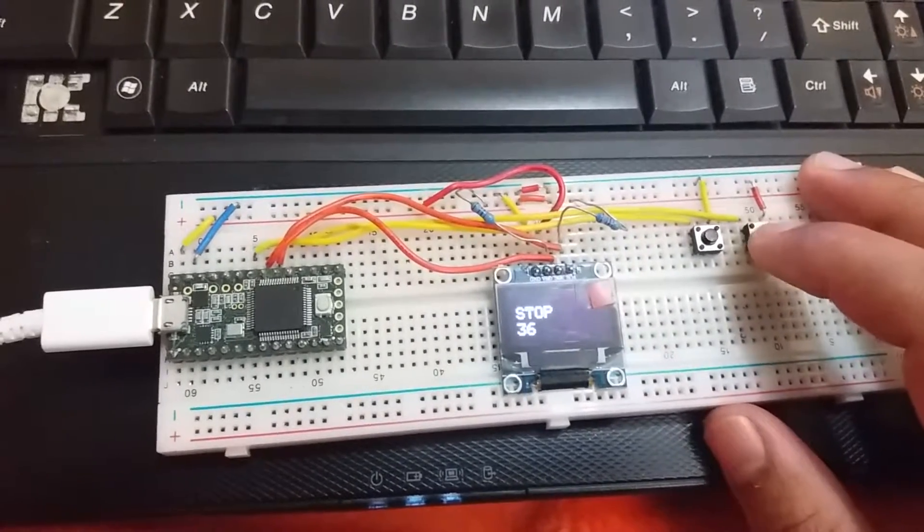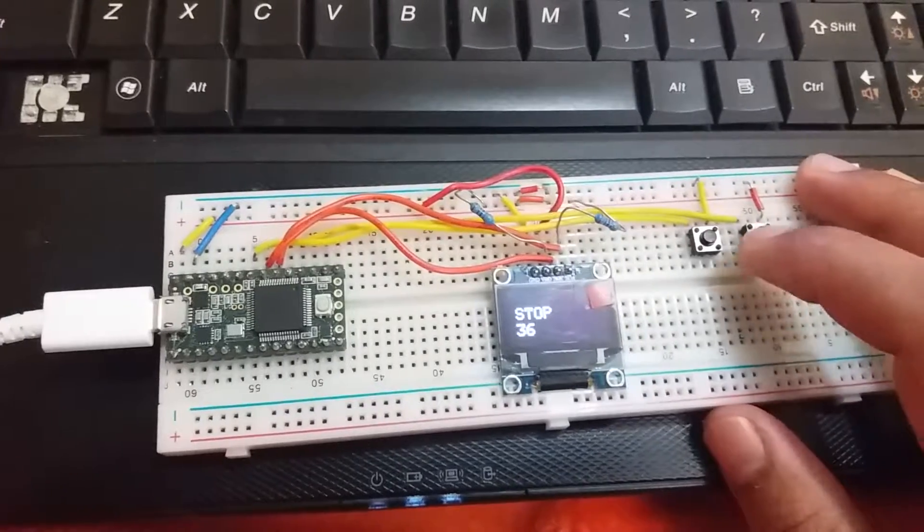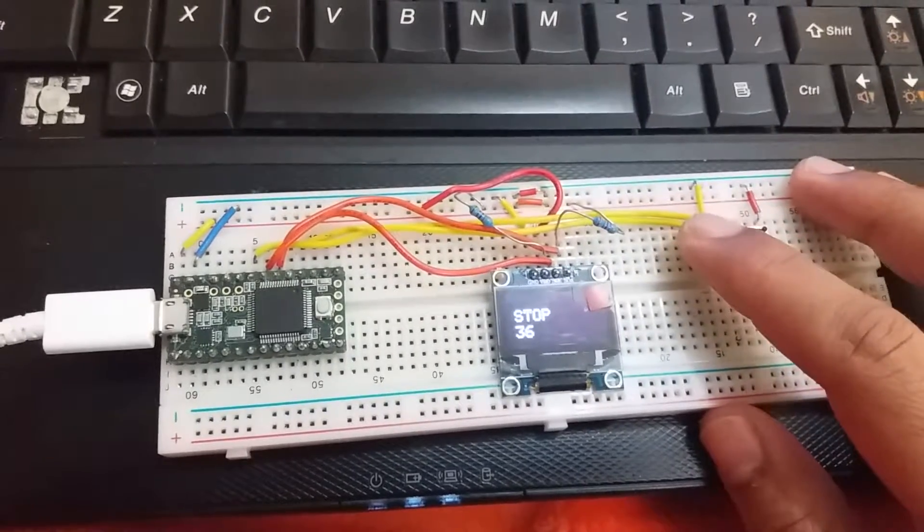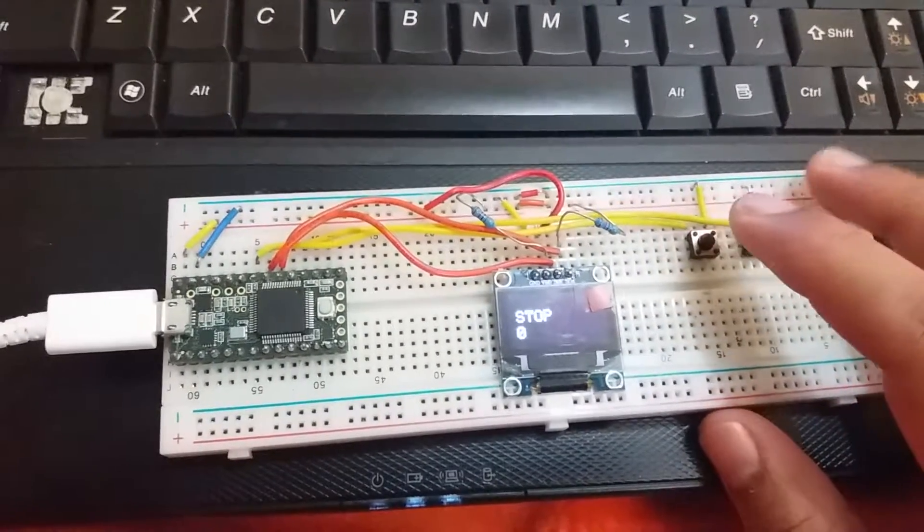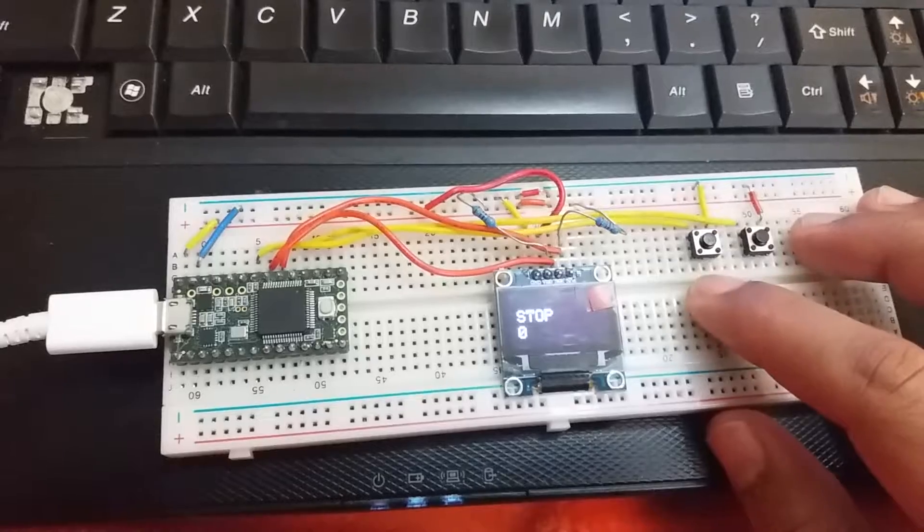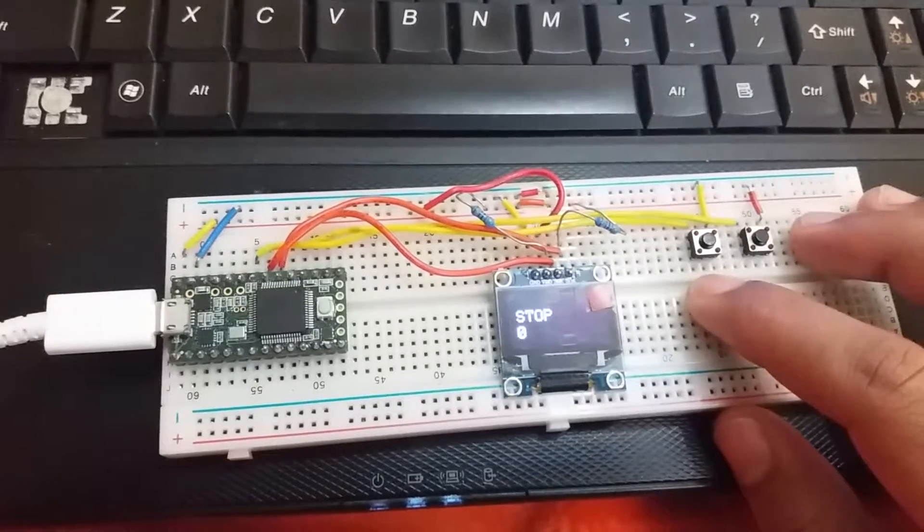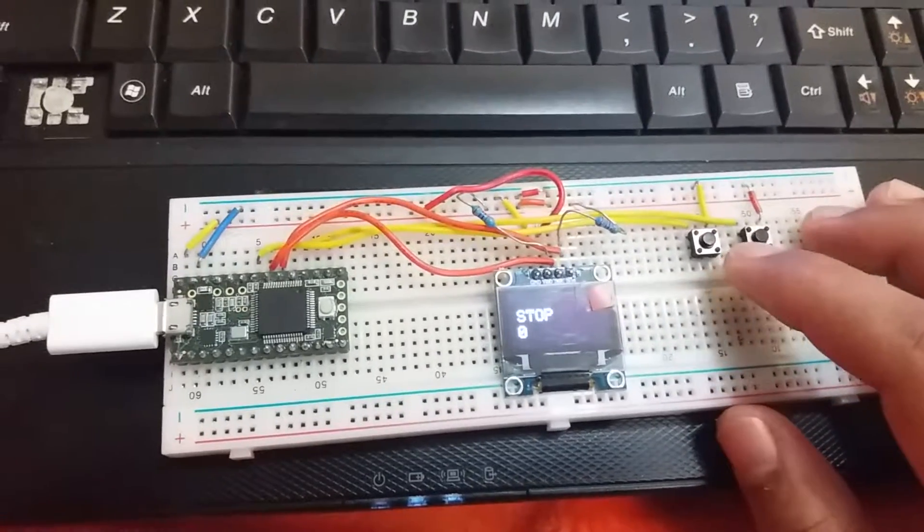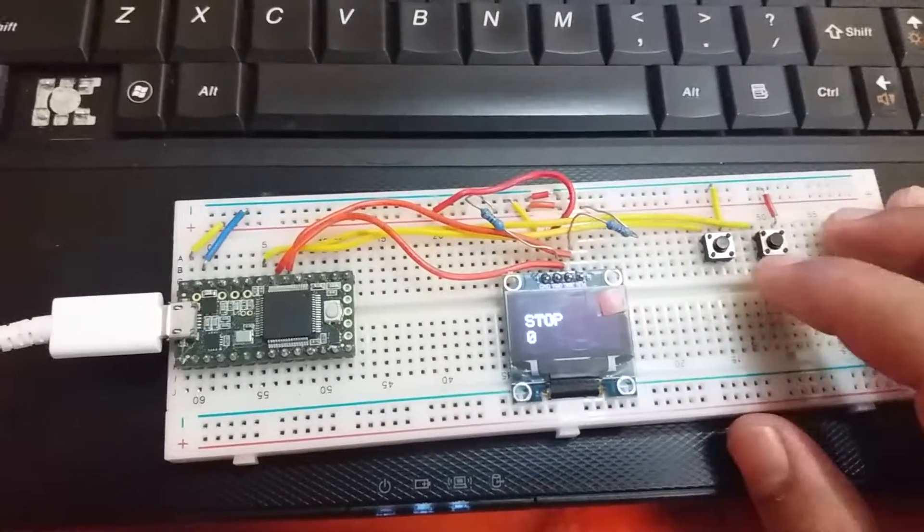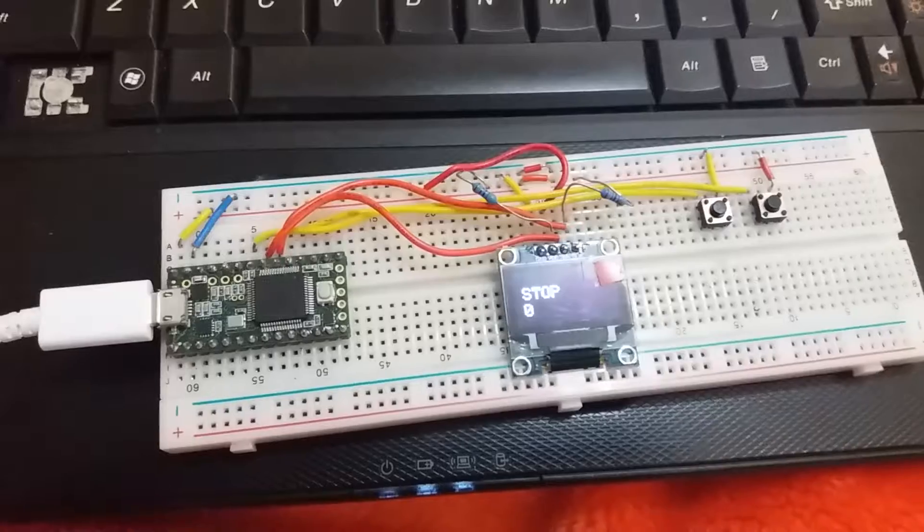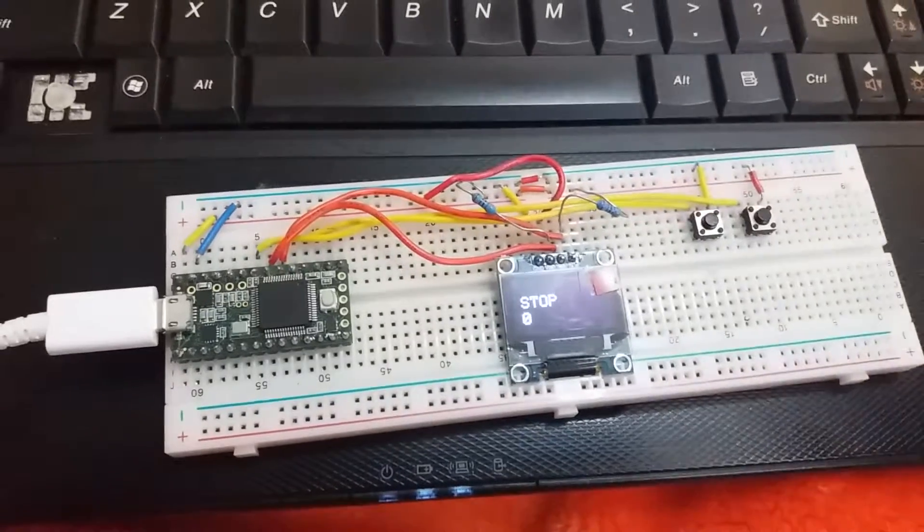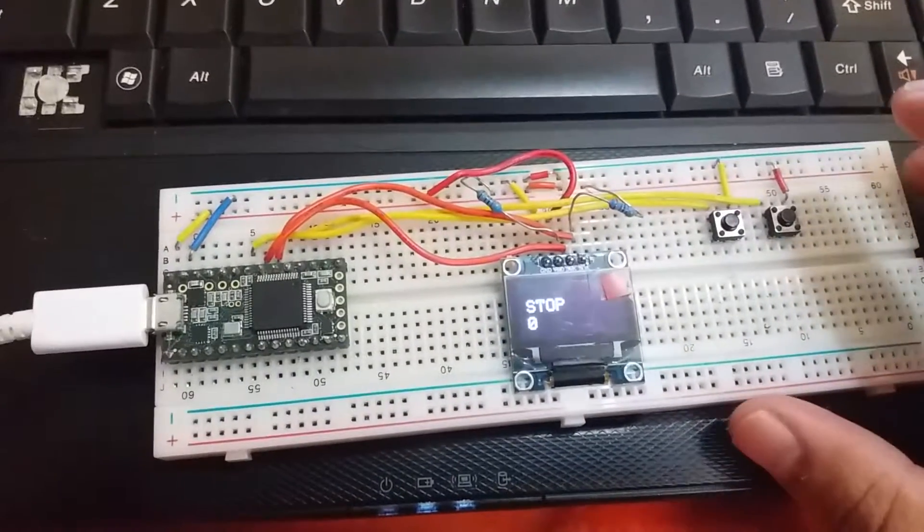It resets to zero but it's not showing the reset on the display. So this is the result of my program.